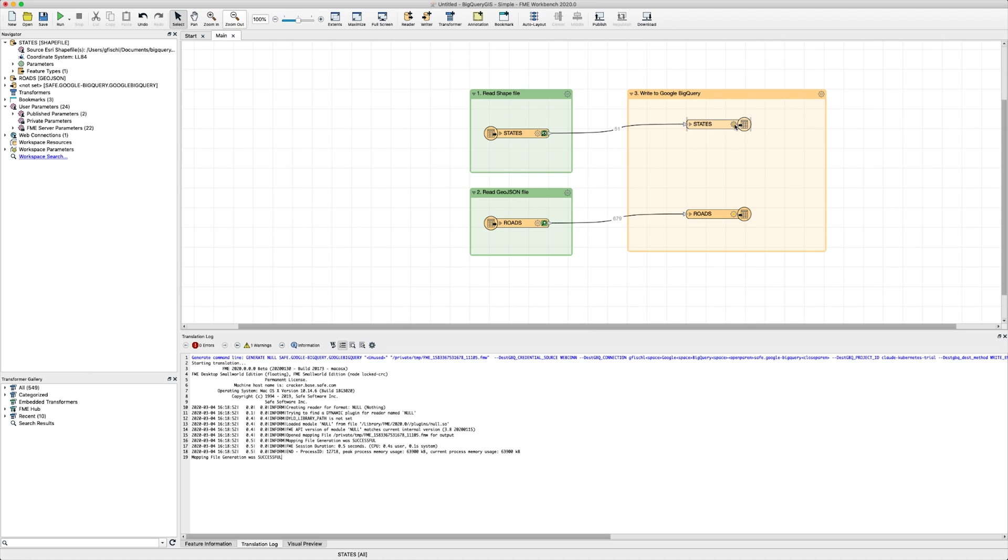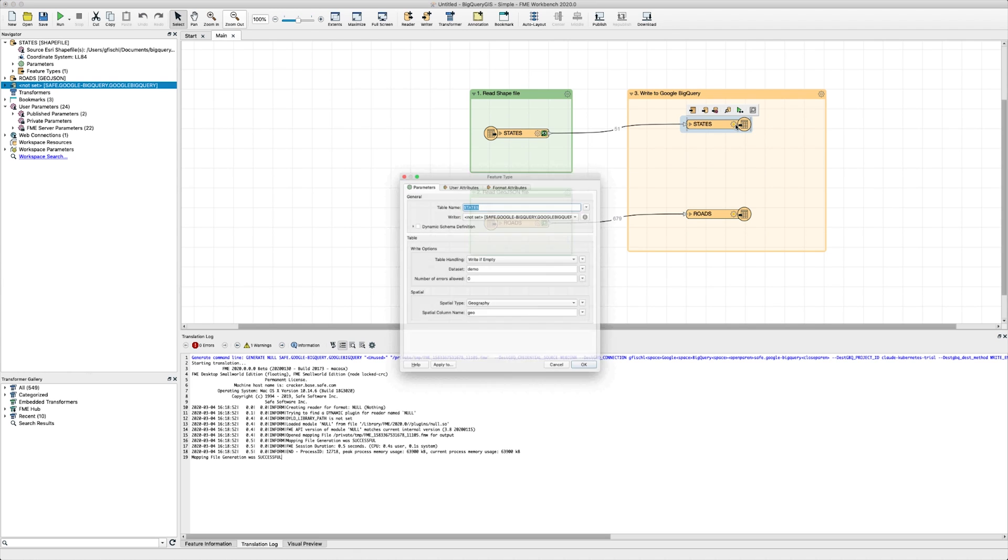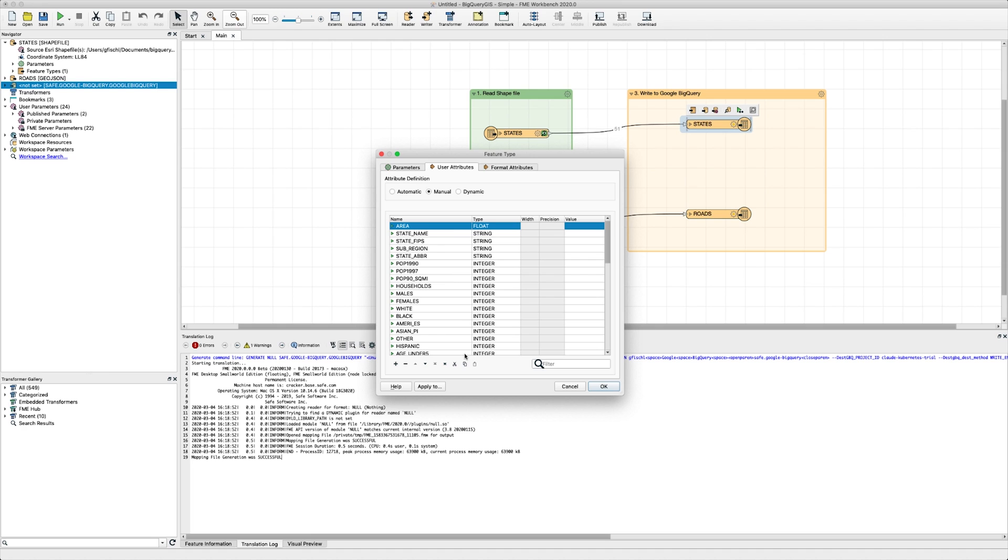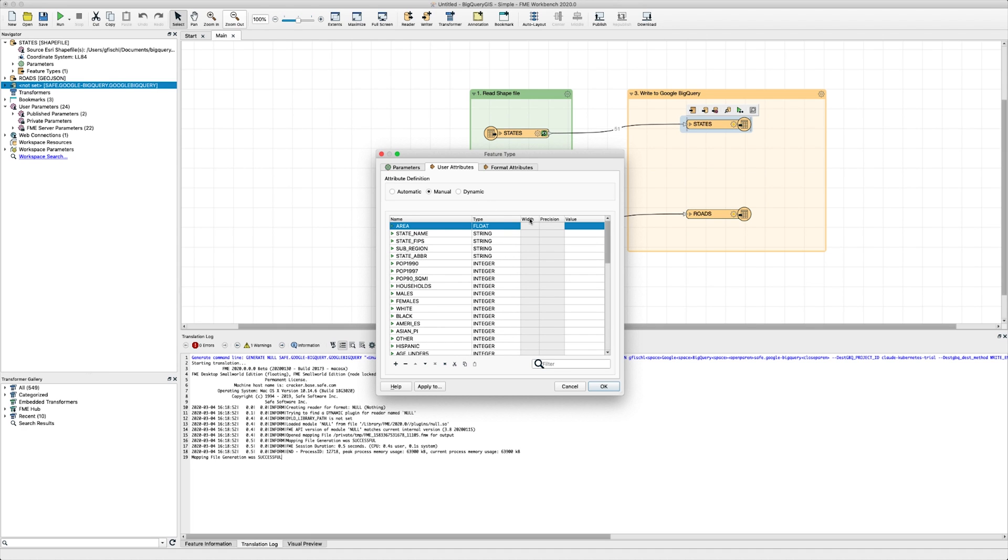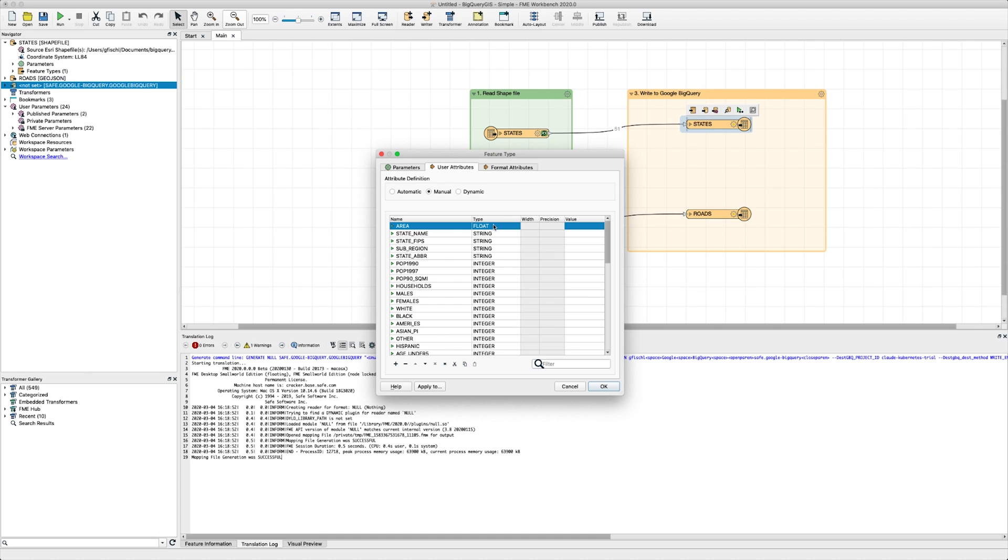Click on the cogwheel icon of one of the writer feature types to see the settings in detail and the schema via the user attributes tab. We can see that every attribute is already mapped to the BigQuery data type, but we also have the option to manually change the data types. This makes manual schema mapping very easy.